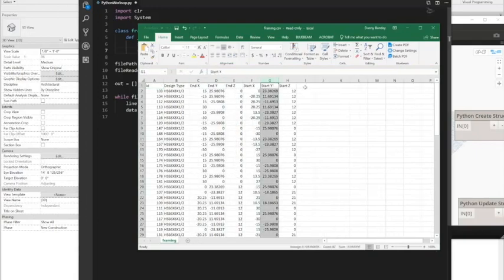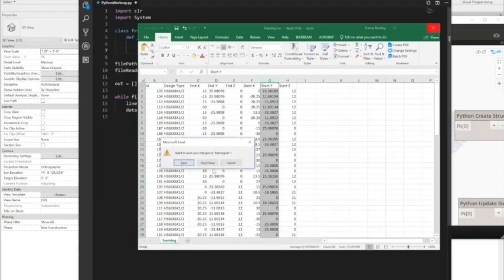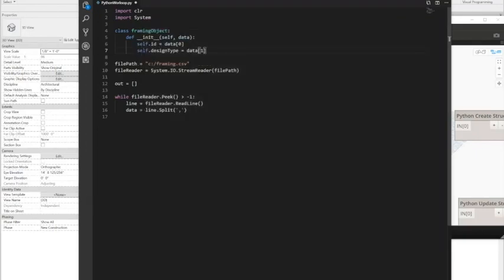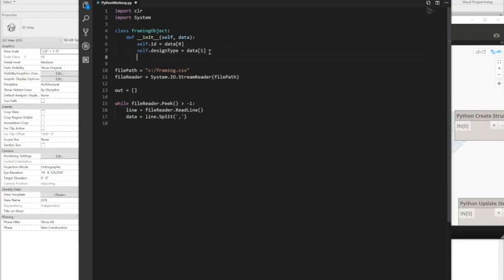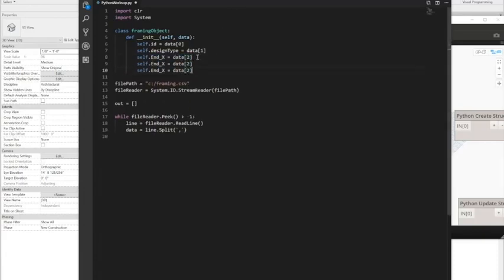And then 1, 2, 3, 4, 5, 6, and 7. So the design type is 1 and I'll go ahead and continue on here. Self.endX equals 2. Now I'll just go ahead and copy and paste those in.